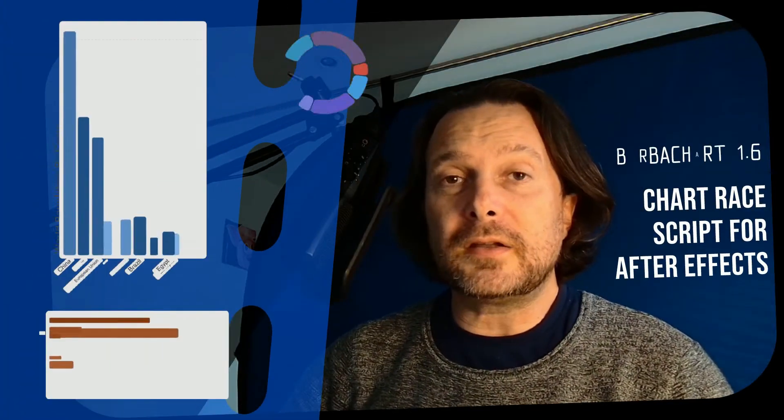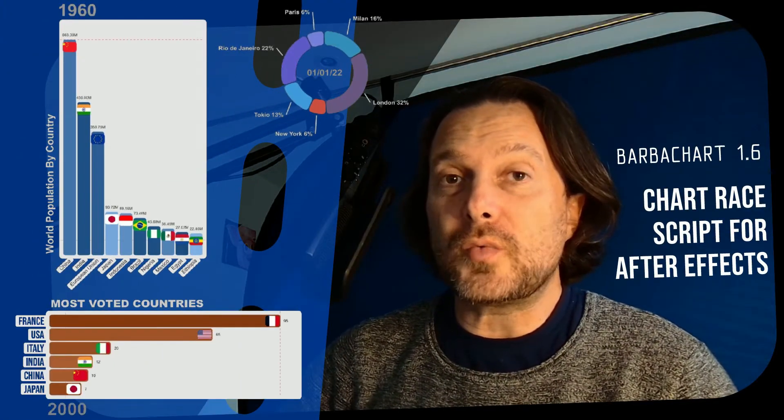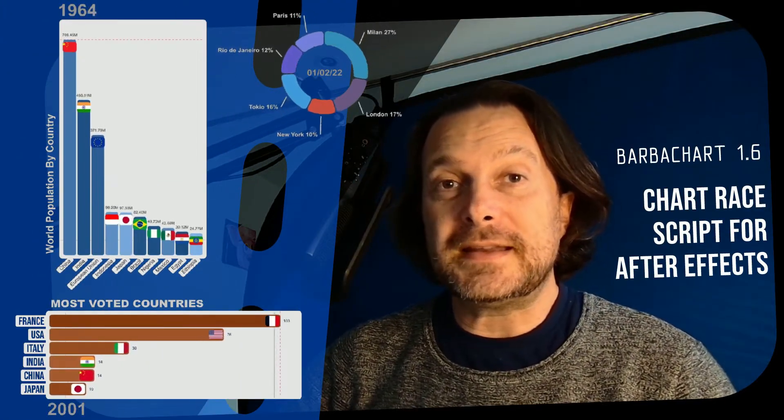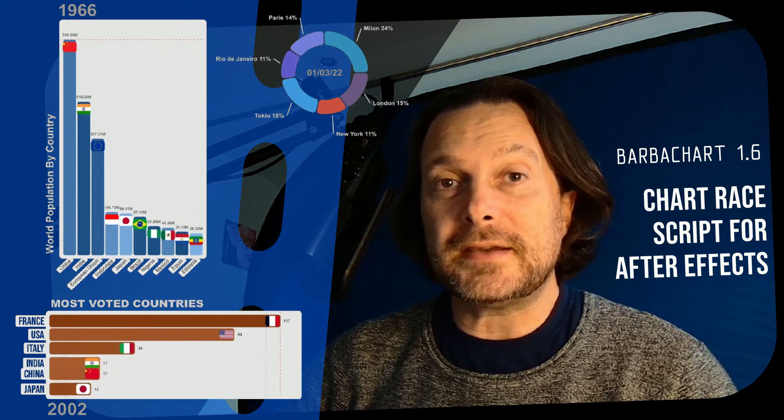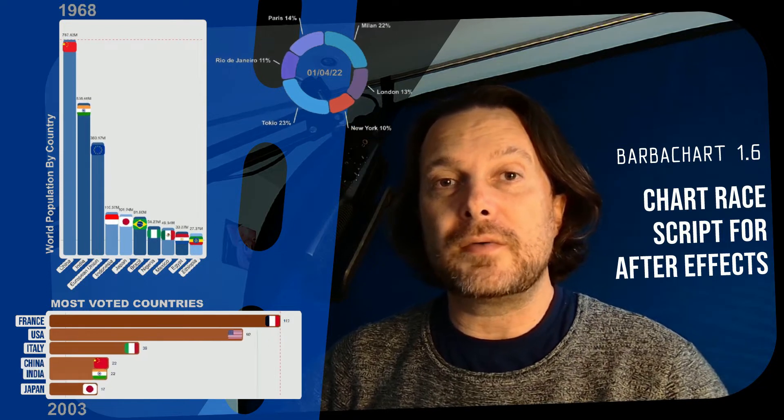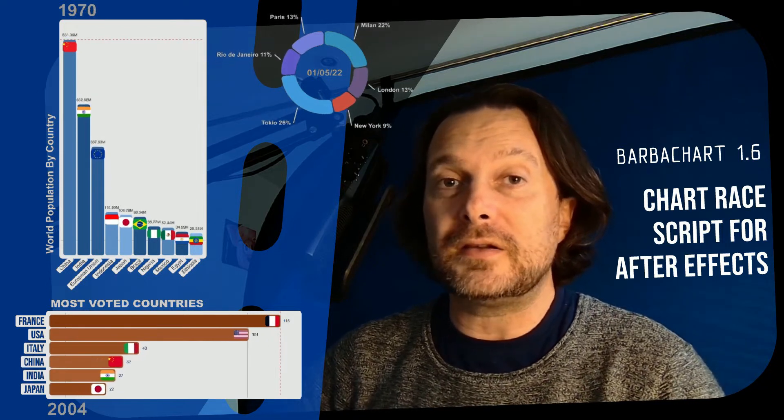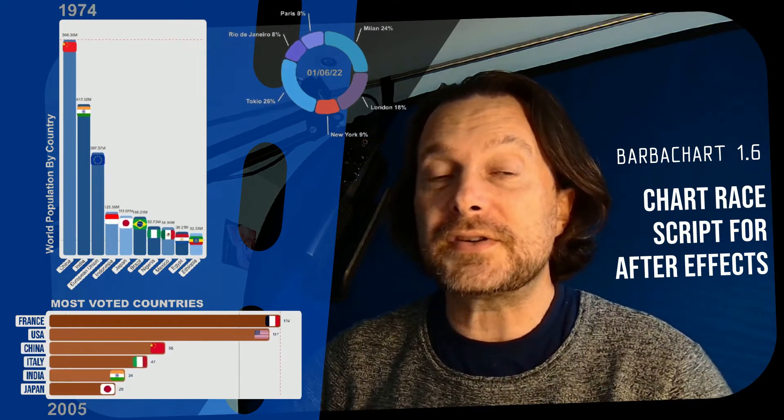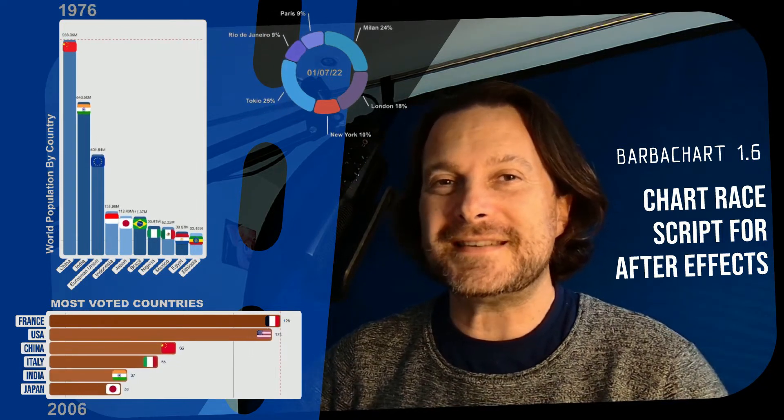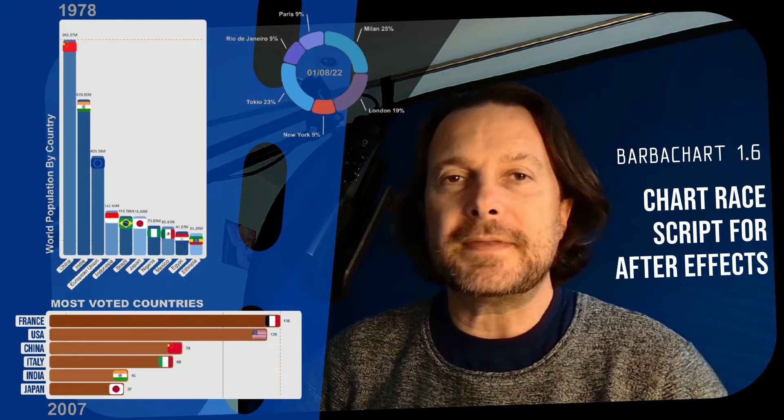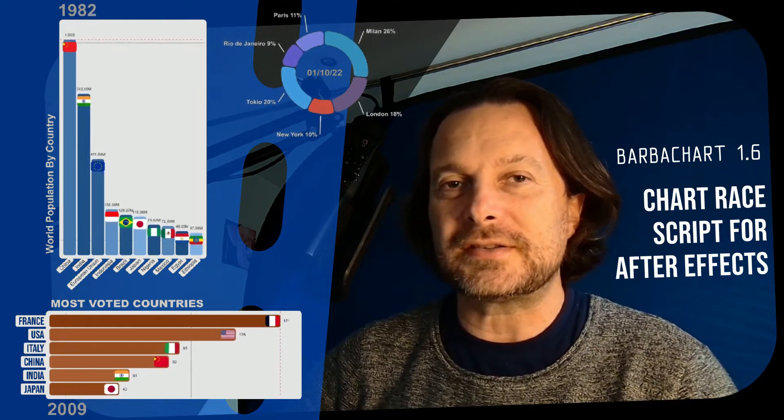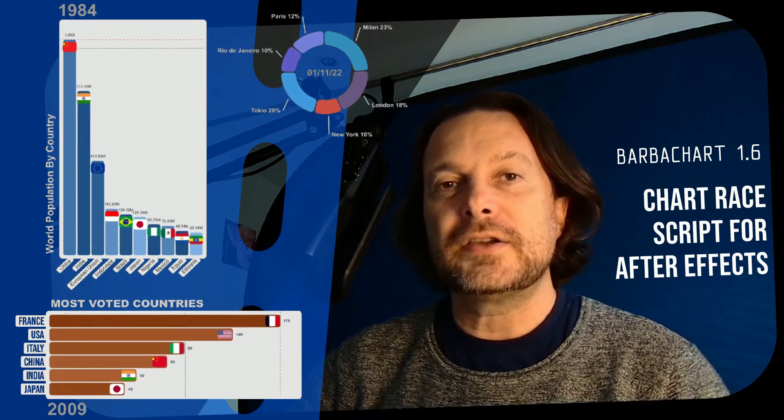I've been working a lot on this new version 1.6 which has been released this week. You have now with one click the possibility to create a vertical bar chart race beyond the classical horizontal and donut chart races.